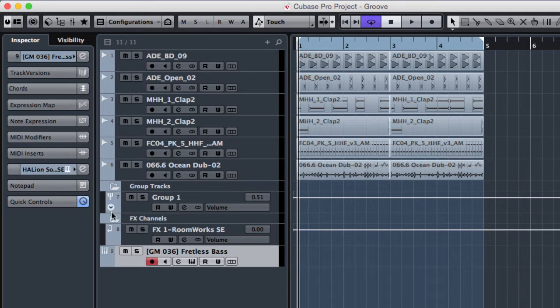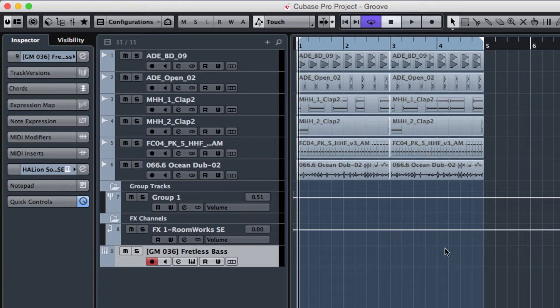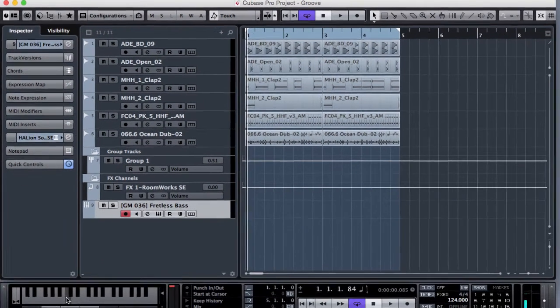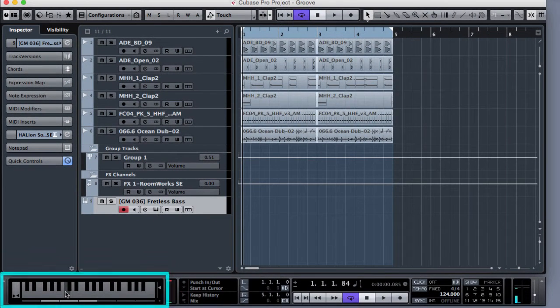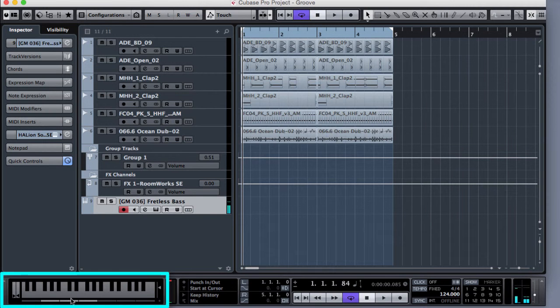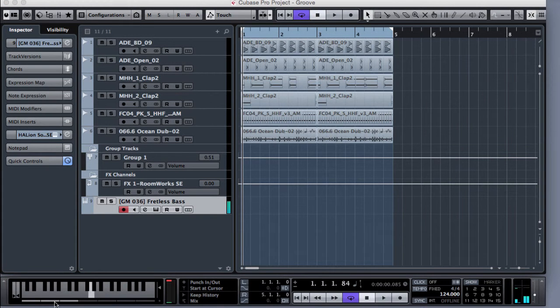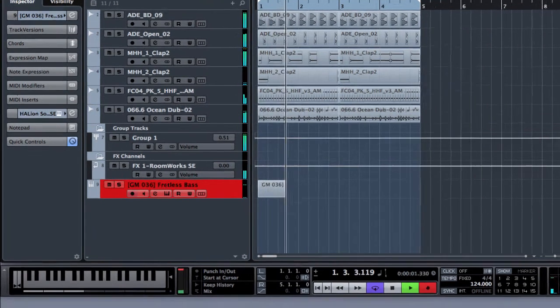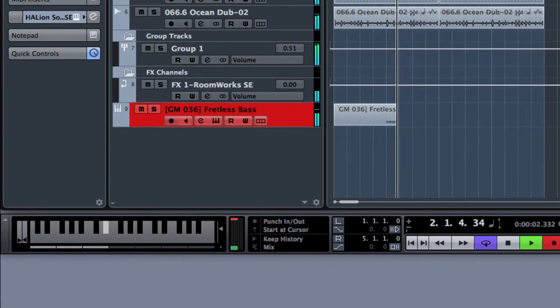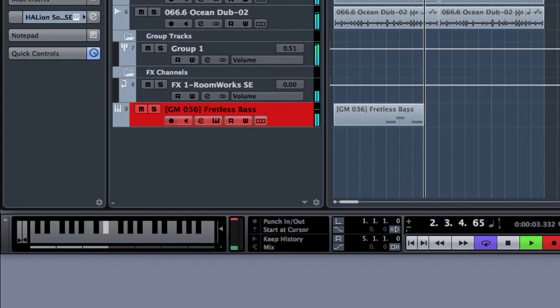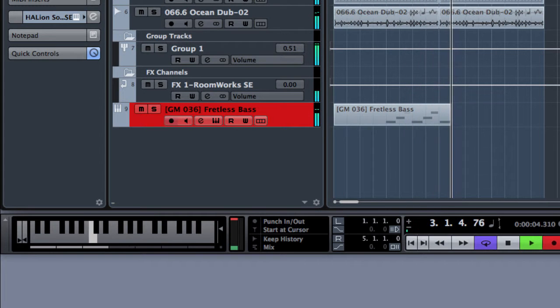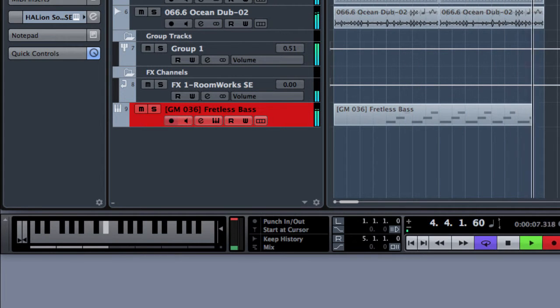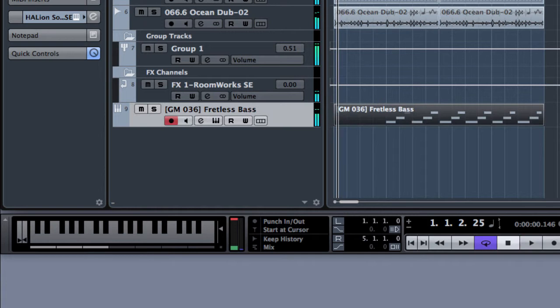So as seen before we are now trying to record a MIDI part. So I'm gonna control the virtual instrument through the virtual keyboard on the transport panel. I'm gonna choose the right octave. I'm gonna put Cubase in record directly.